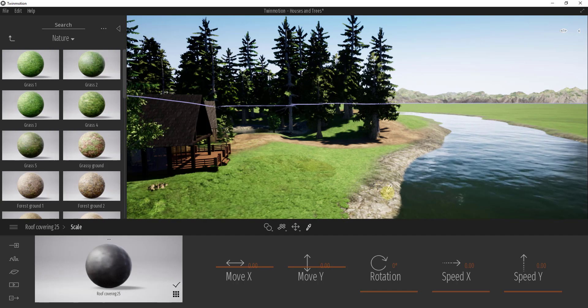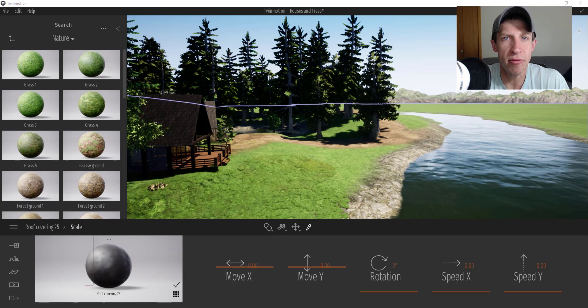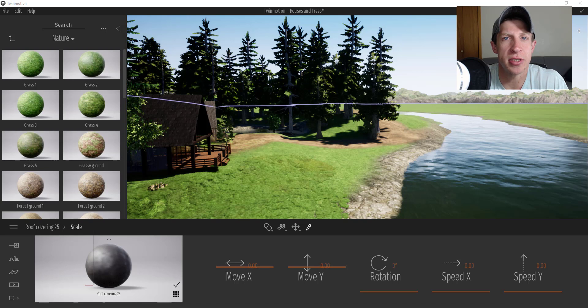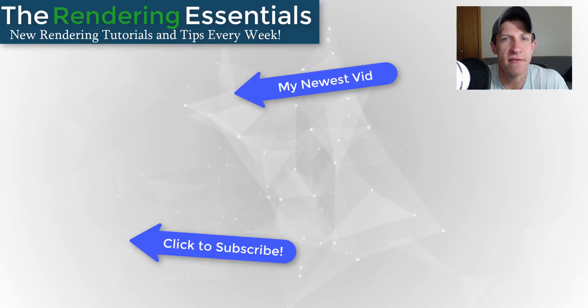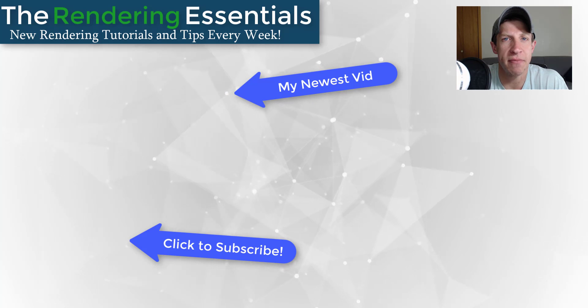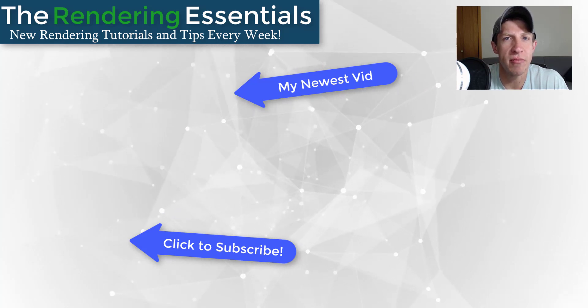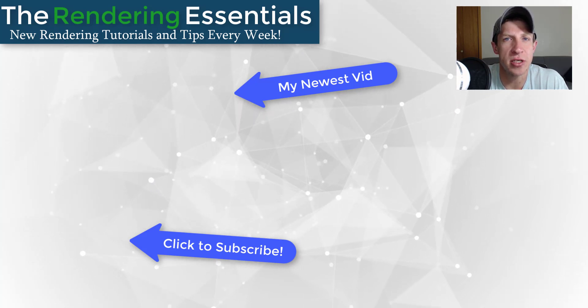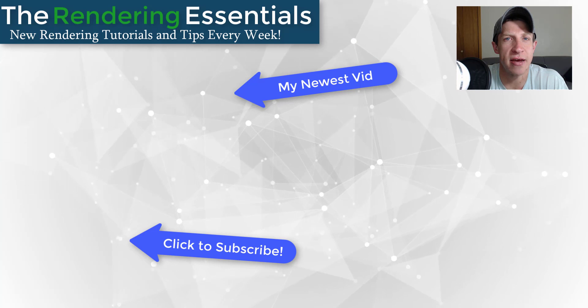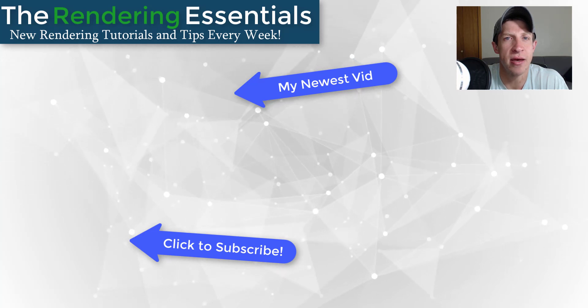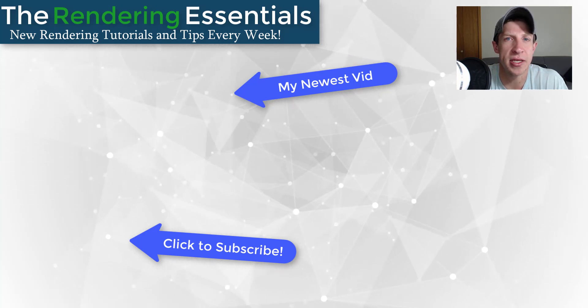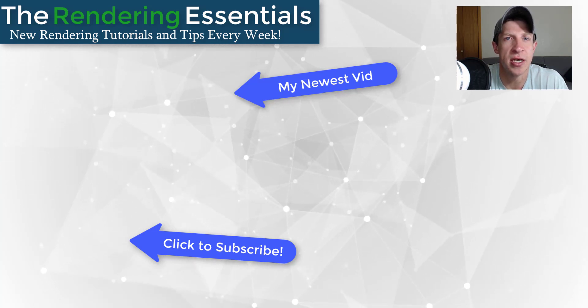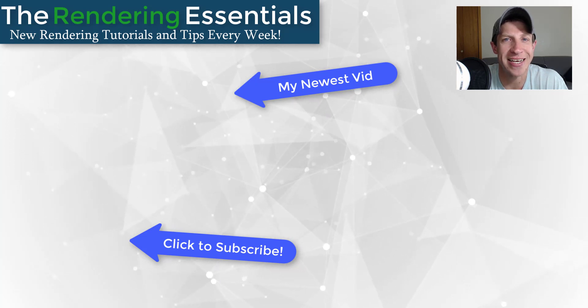So that's where I'm going to end this video. Leave a comment below and let me know what you thought. Did you know that you could use this function? If you liked this video please remember to click that like button. If you're new around here remember to click that subscribe button for new rendering content every week. As always, thank you so much for taking the time to watch this. I really appreciate it and I will catch you in the next video. Thanks guys.